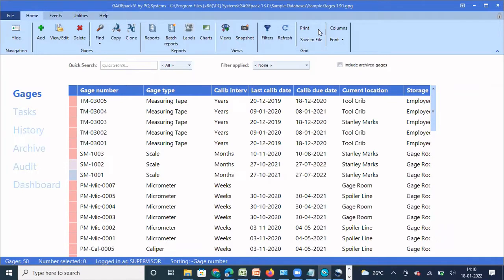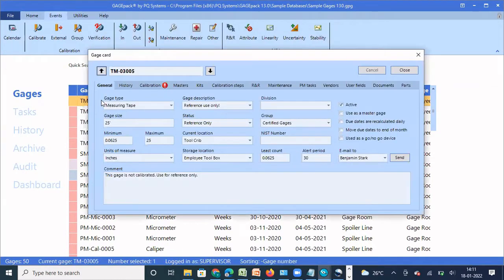Hello friends, good afternoon. In this video we are going to understand how we can customize a gauge field as per our requirement. First, we'll understand what a gauge field is. Here I'm going to open a gauge card - gauge type, gauge description, division - each of these is what we call a gauge field. So gauge type is a field name, gauge size is a field name - these are the information which we call field names.